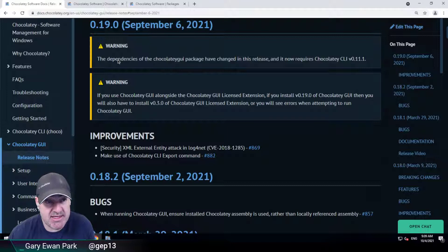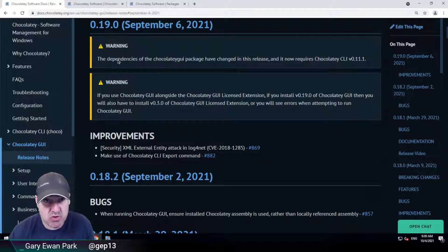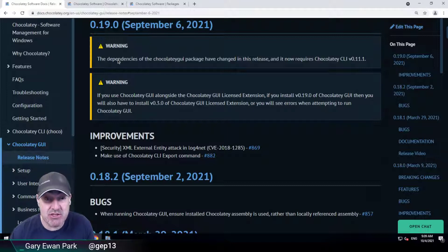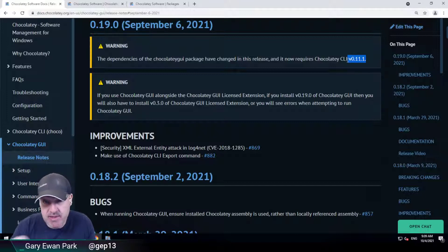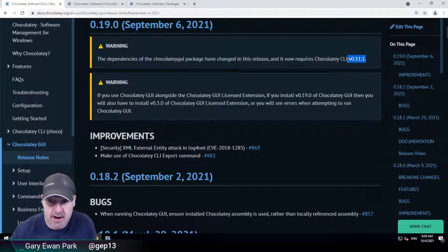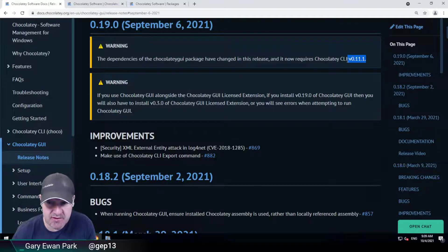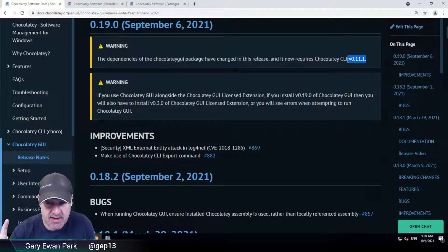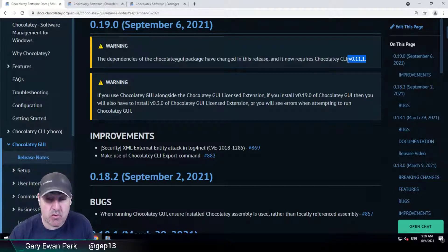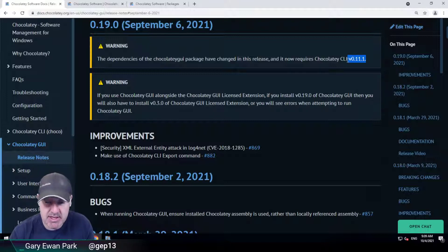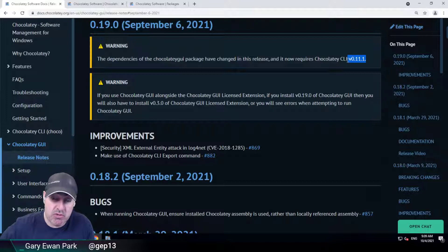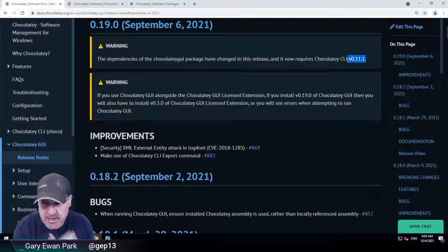The first warning is that the dependencies of the Chocolaty GUI package itself has changed. We're now taking an explicit dependency on Chocolaty 0.11.1 or higher. That's due to the fact that we're now using functionality that only shipped in Chocolaty 0.11.0, and in order to use that in Chocolaty GUI, we need to have that dependency tree in play.